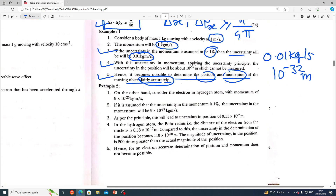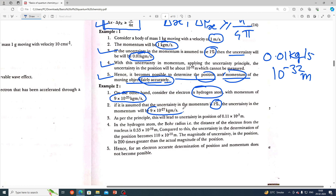On the other hand, consider the electron in a hydrogen atom with a momentum of 9×10⁻²⁵ kg·m/s. If we assume the uncertainty in momentum is 1%, the uncertainty in momentum will be 9×10⁻²⁷ kg·m/s.